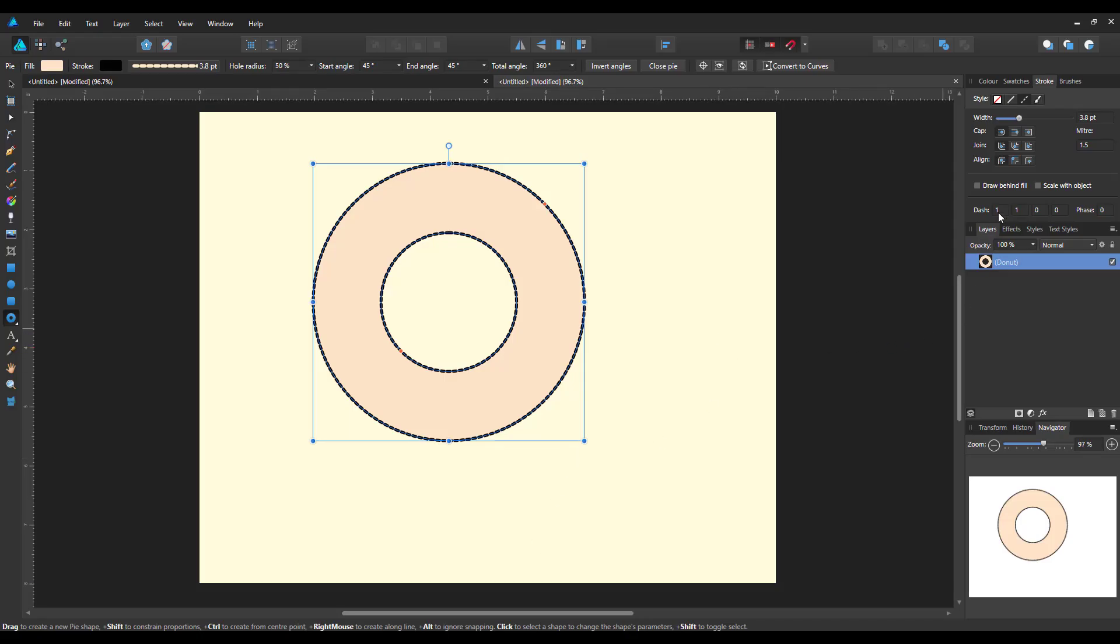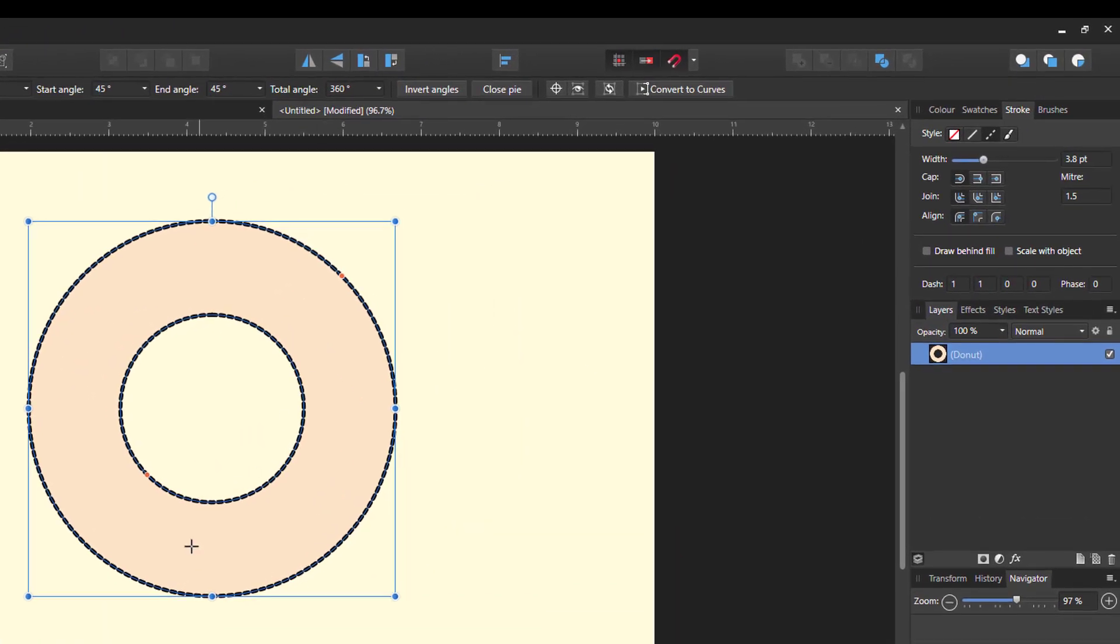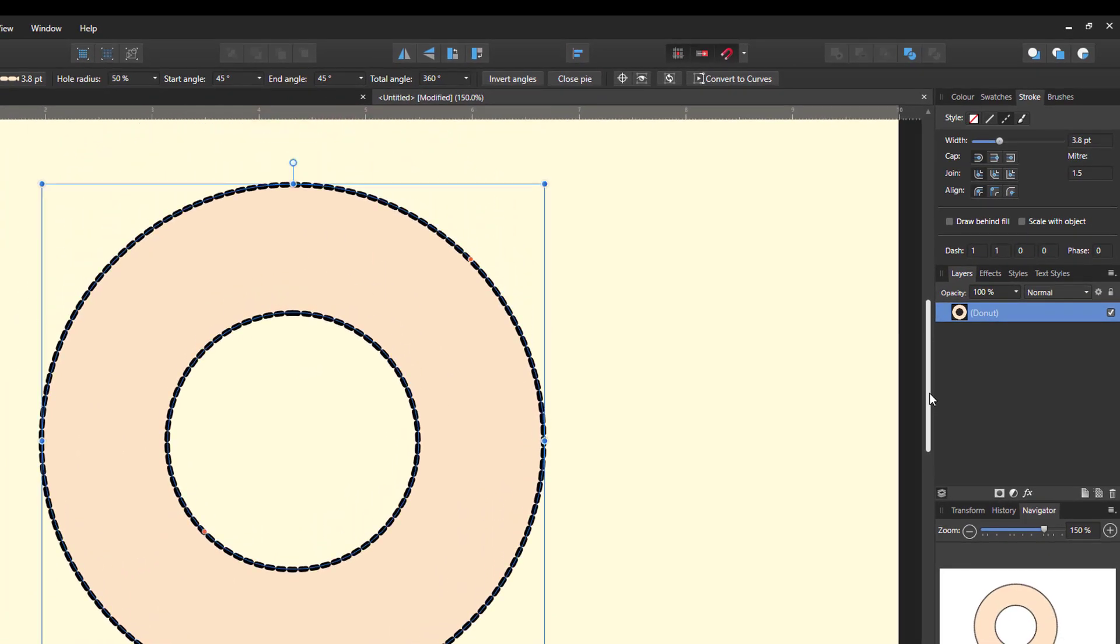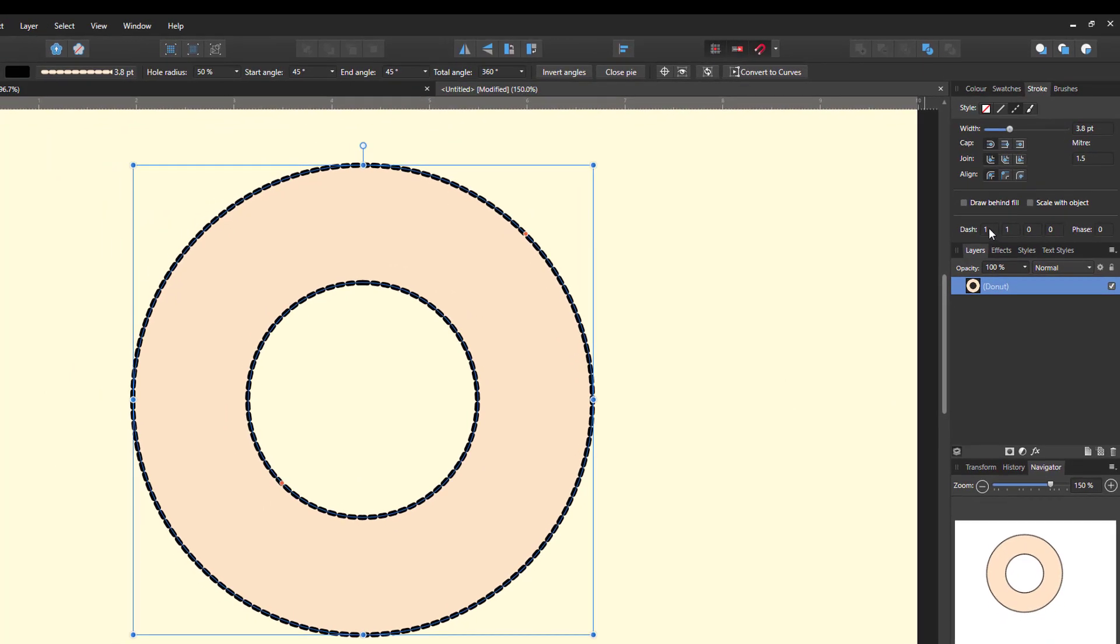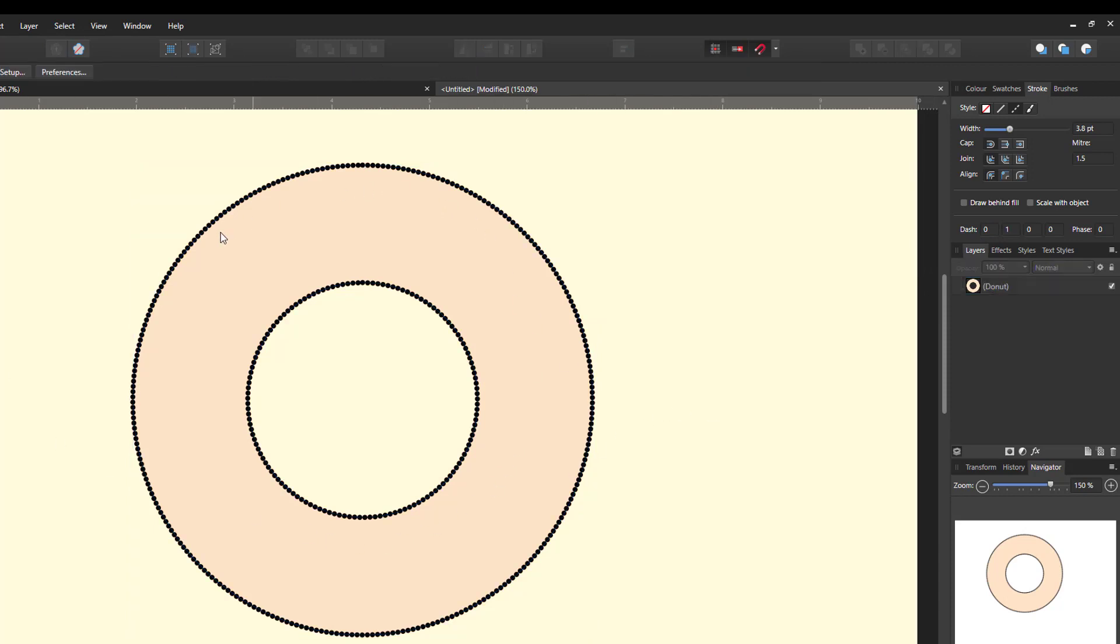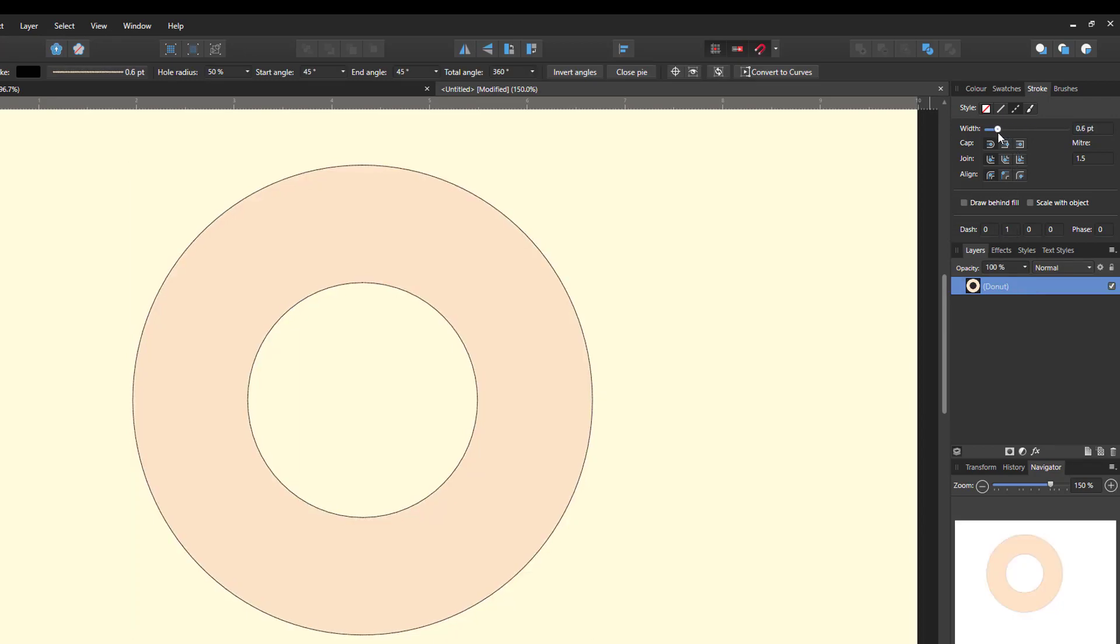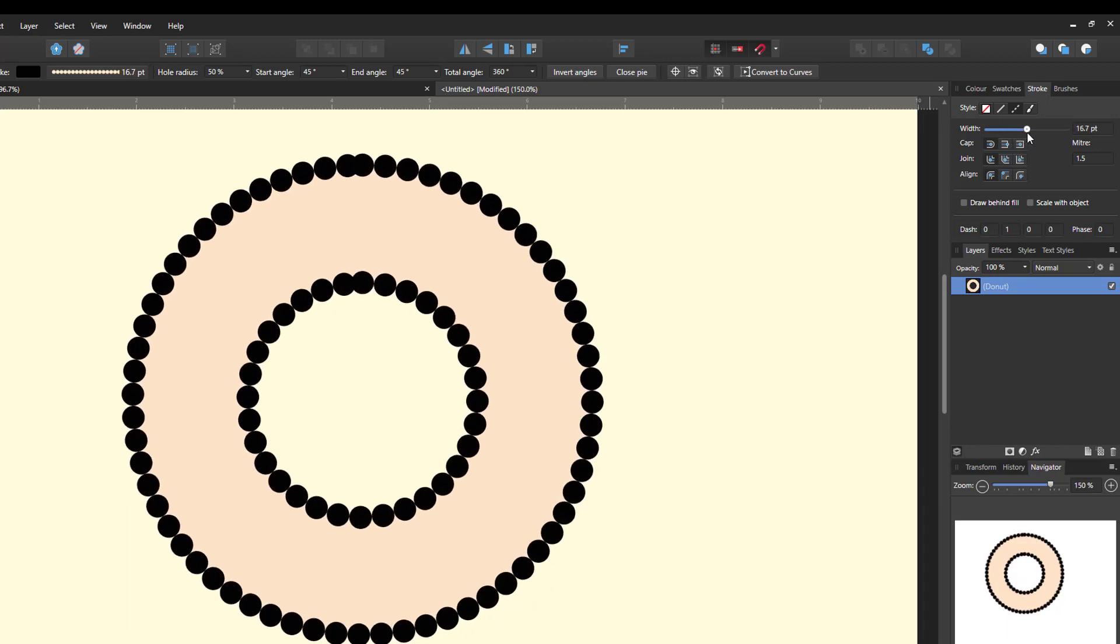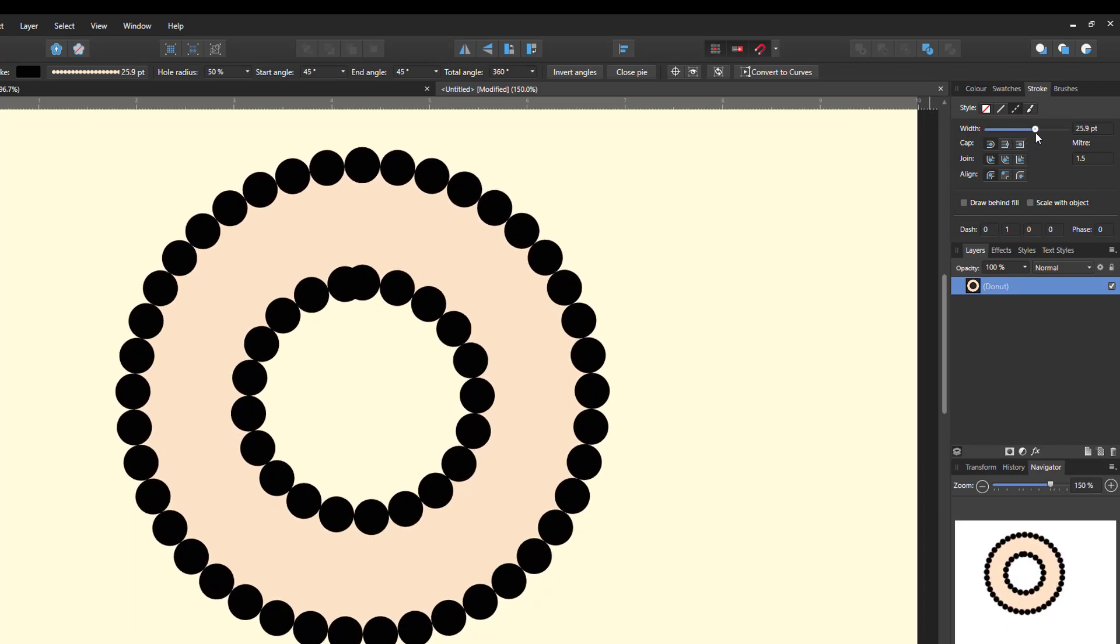So at the moment we have 1 and 1. Let me zoom in slightly. There we go. So what I'm going to do is I'm going to change that first one to zero. And then that will change those dashes into dots. So I can then alter the width. I've got to highlight that layer, alter the width.